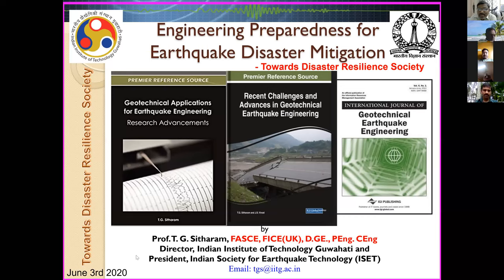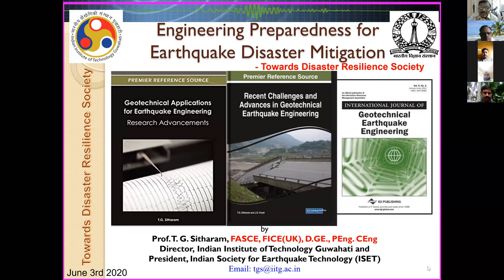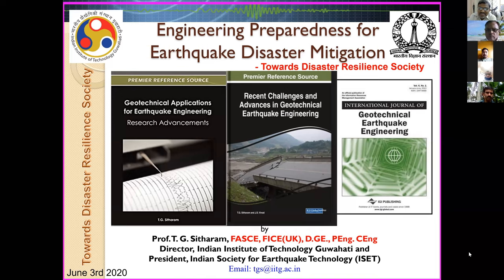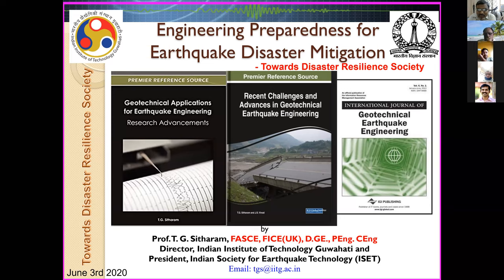Good morning to one and all. A very warm welcome to today's special webinar, which will be given by the president of our society, Professor TG Sitaram. This webinar is on the very important topic of engineering preparedness and earthquake disaster mitigation, perfectly dealing with our earlier webinars on ground response analysis, seismic hazard assessment, and seismic microzonation, where we learned about local site effects and seismic hazard at site and city levels.